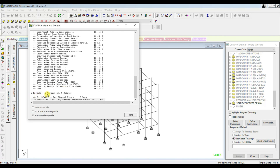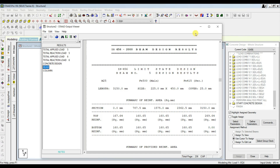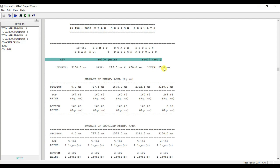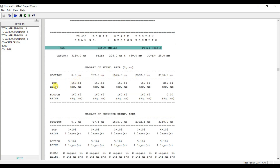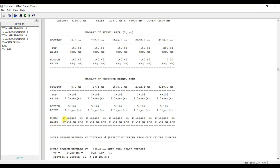Go to post-processing mode and open Concrete Design — Beam Design. The results show: concrete grade M25, main reinforcement Fe 500, secondary reinforcement Fe 415, clear cover 25 mm. Beam size is 225 × 450 mm. Results include top reinforcement, bottom reinforcement, and shear reinforcement — for example, two-legged 8 mm dia stirrups at 145 mm center to center.